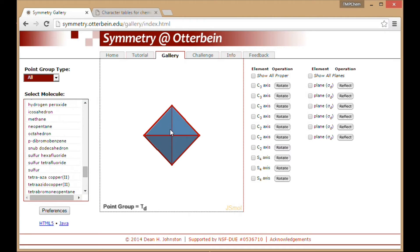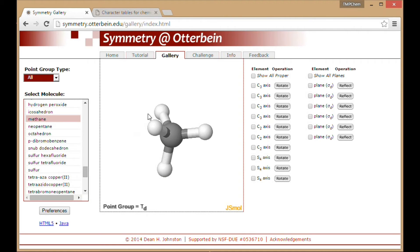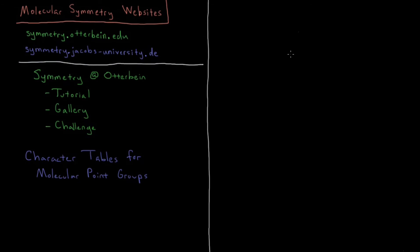So this is a great website where you have lots of different molecules and lots of different kinds of spatial objects, where you can see a lot of these things. You can see a lot of them in motion and actually see how they work in practice. Then the second is from Jacobs University in Germany, and this has a collection of character tables.